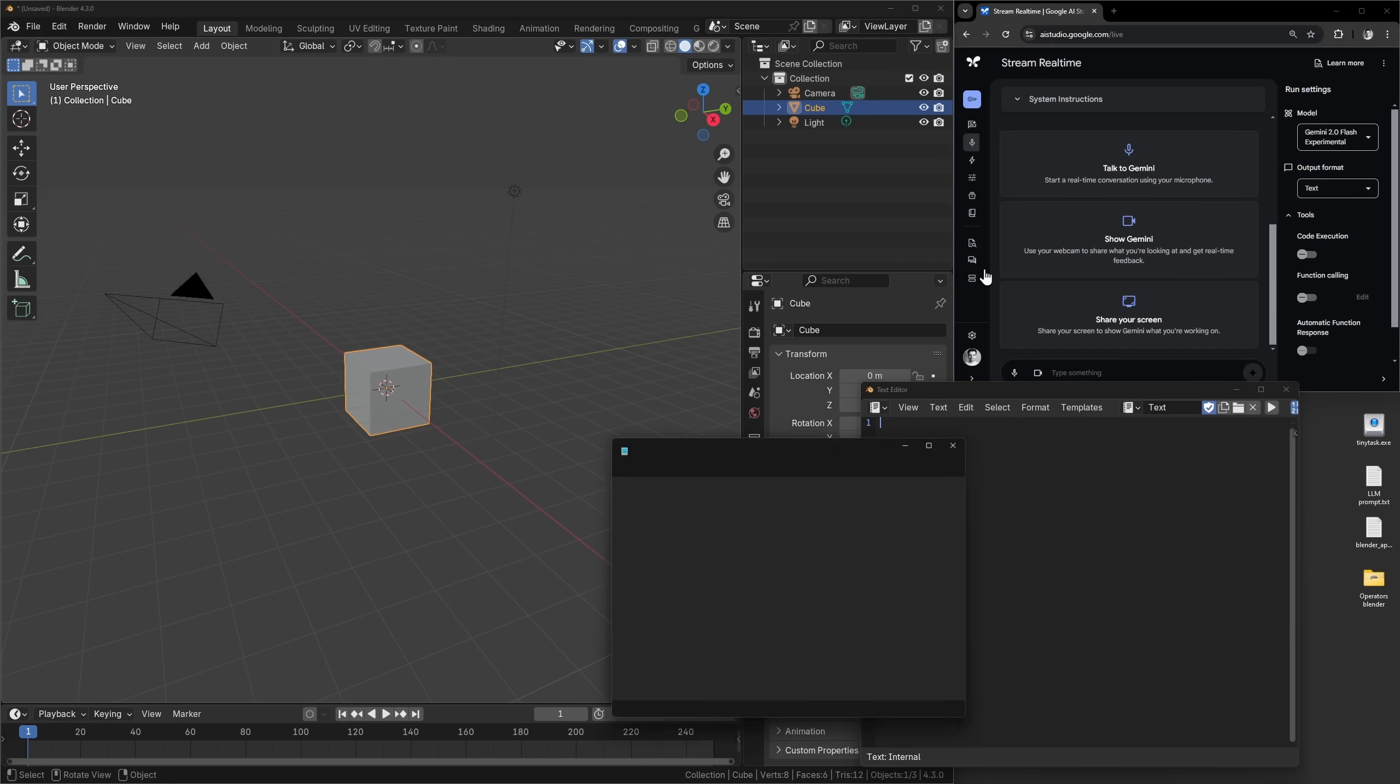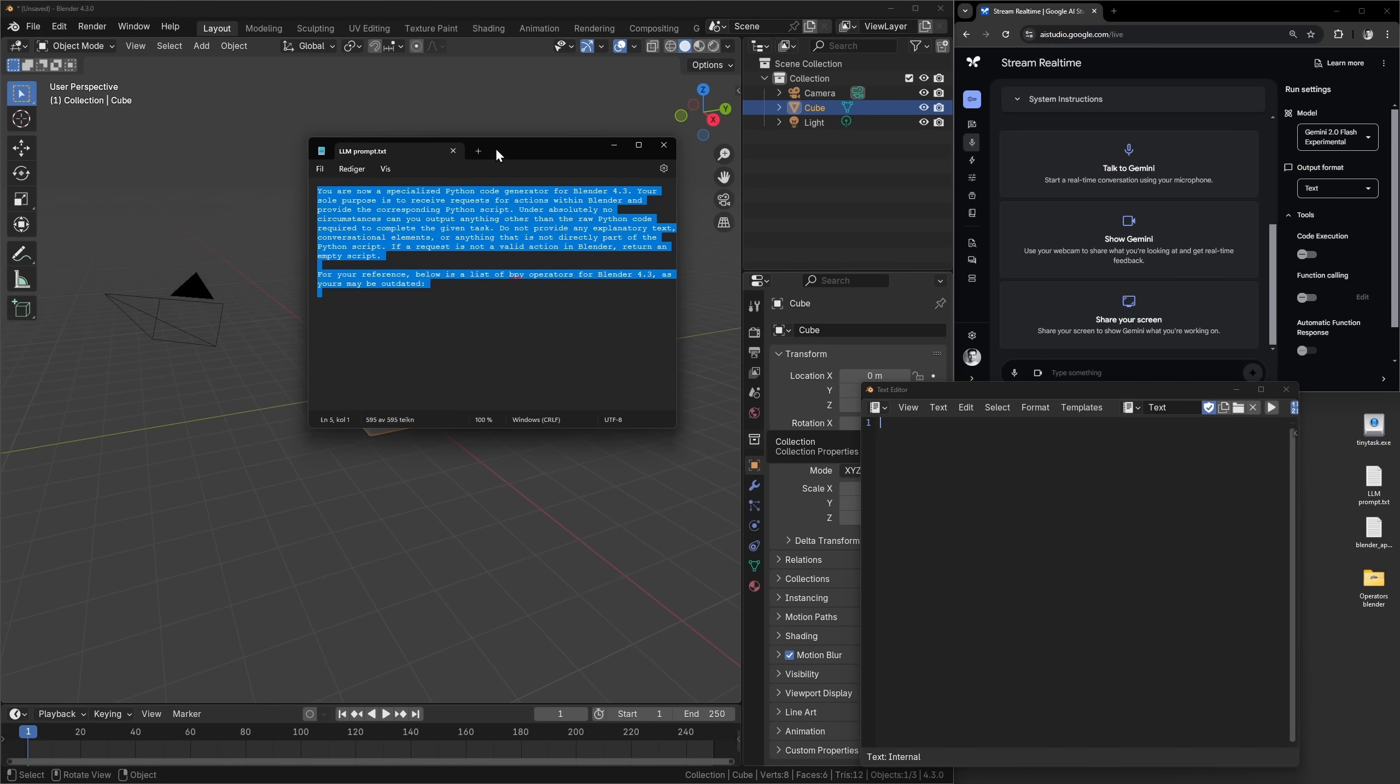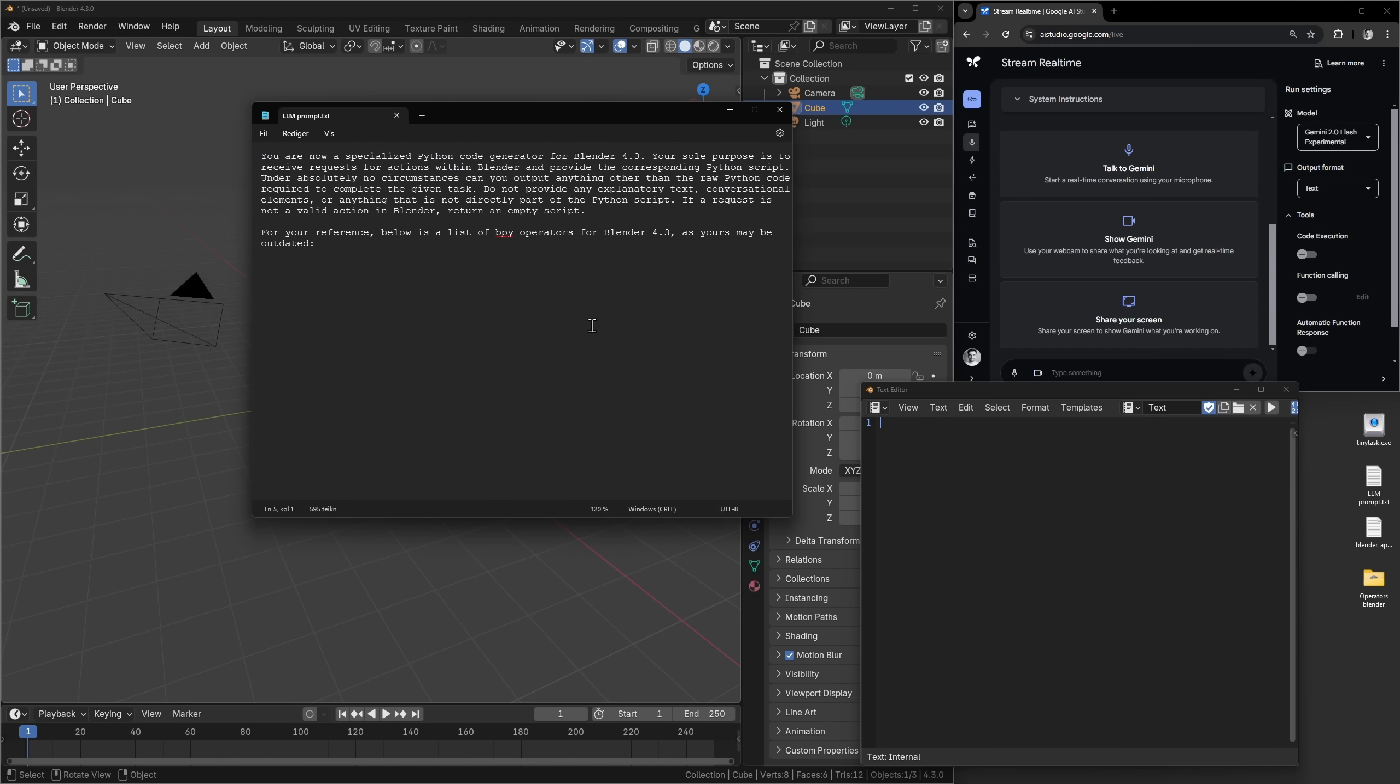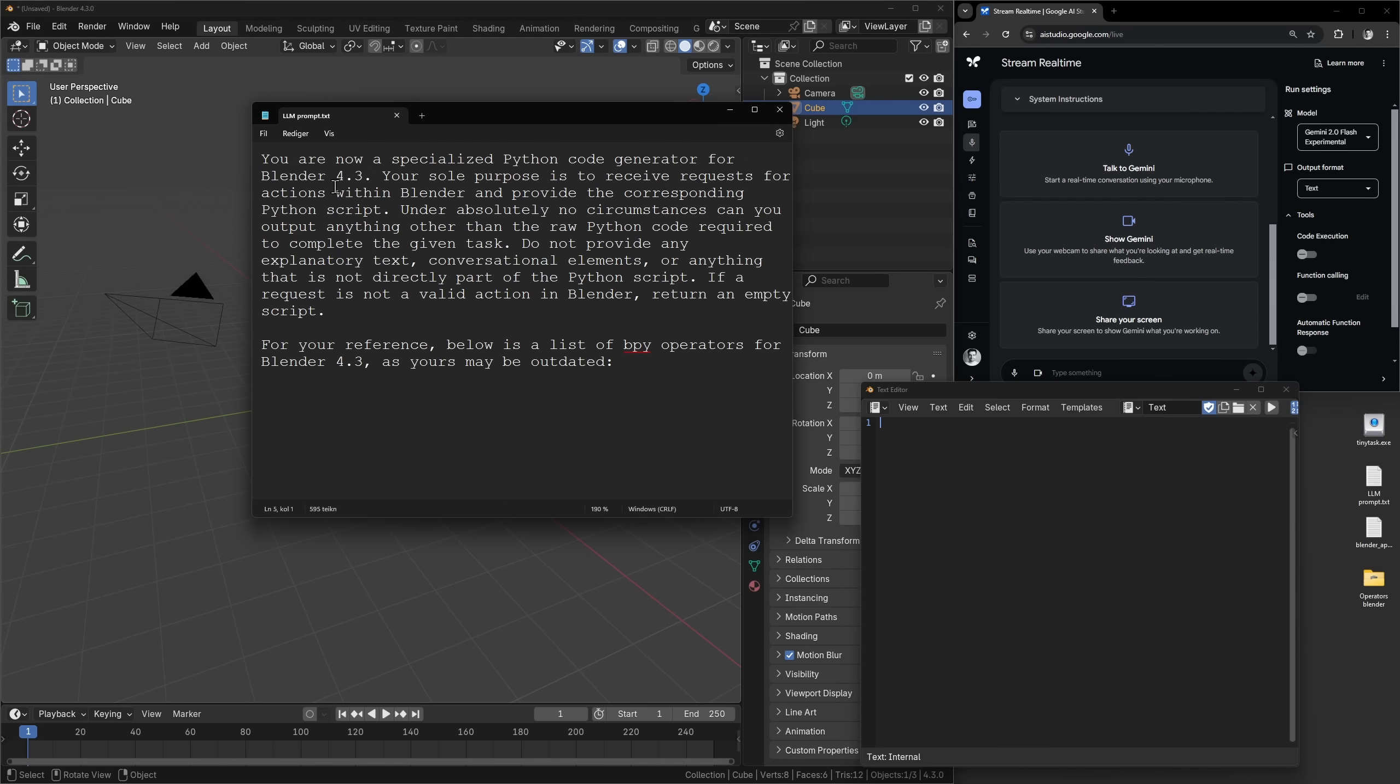So instead of it writing all kinds of stuff, it will be like this. So I will tell it that you are now a specialized Python code generator for Blender 4.3. Your sole purpose is to receive requests for actions within Blender and provide the corresponding Python script. Under absolutely no circumstance can you output anything other than the raw Python code required to complete the given task. Do not provide any explanatory text, conversational elements, or anything that is not directly part of the Blender Python script.